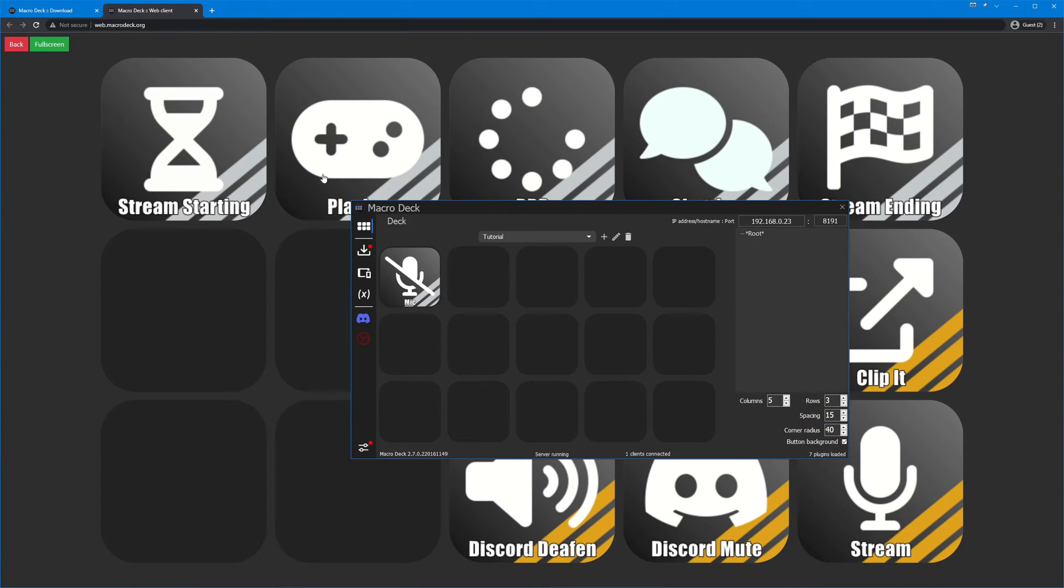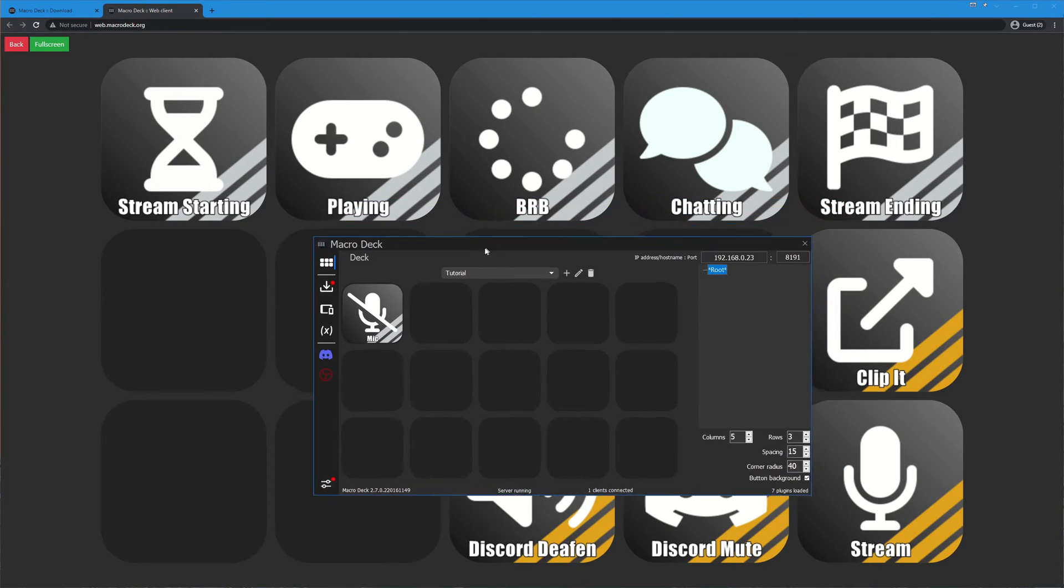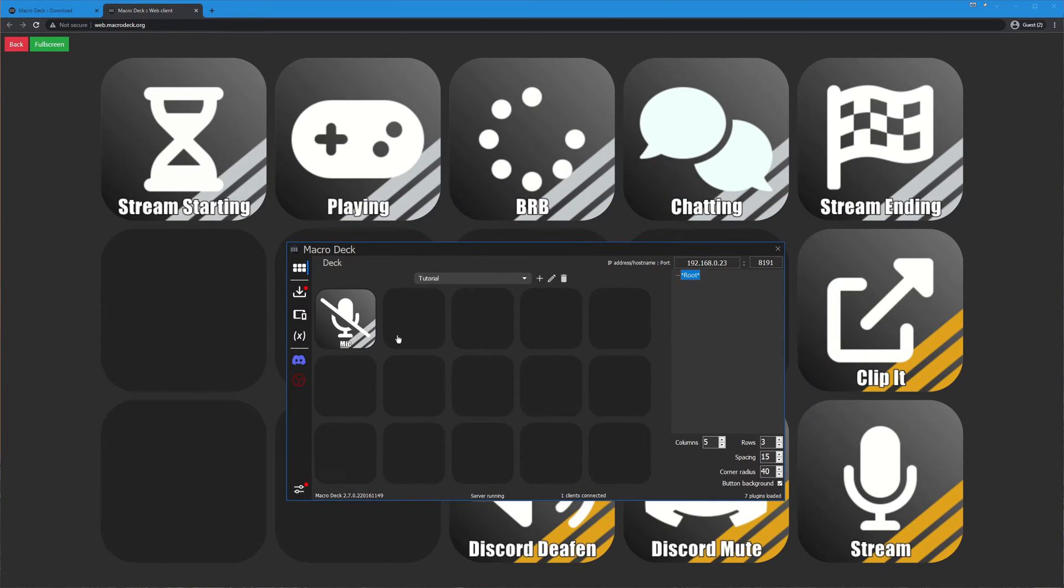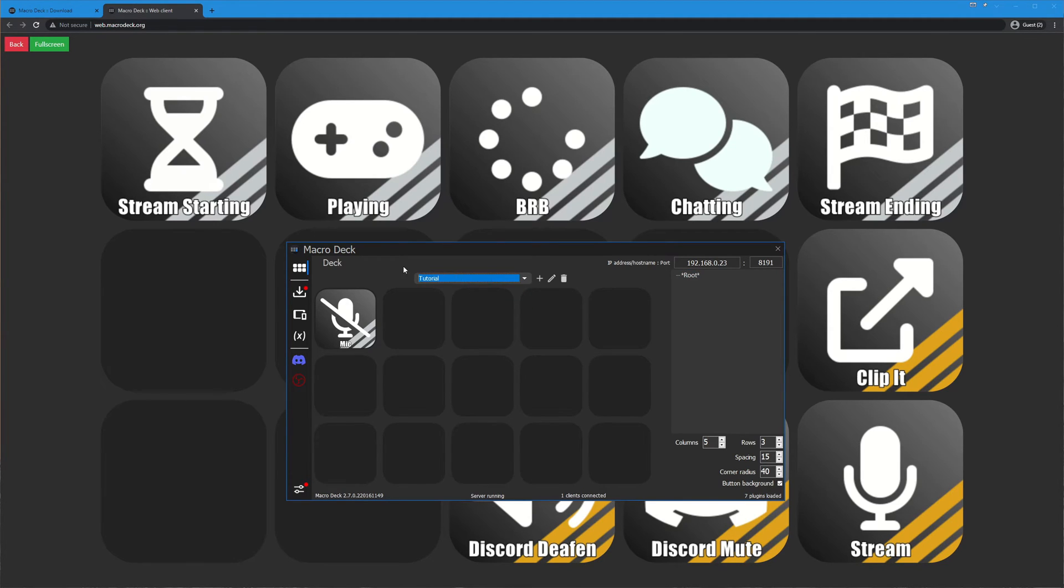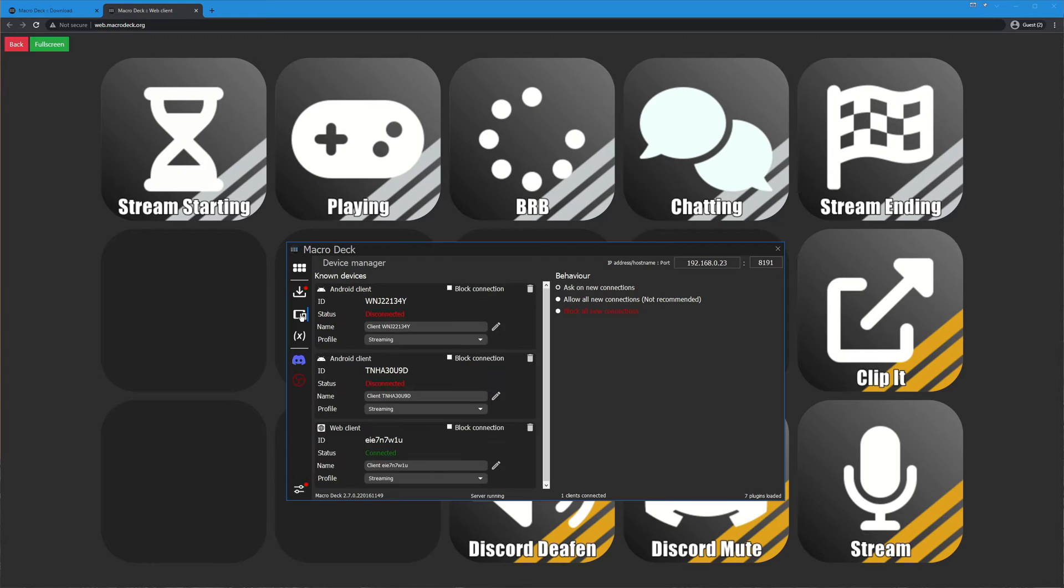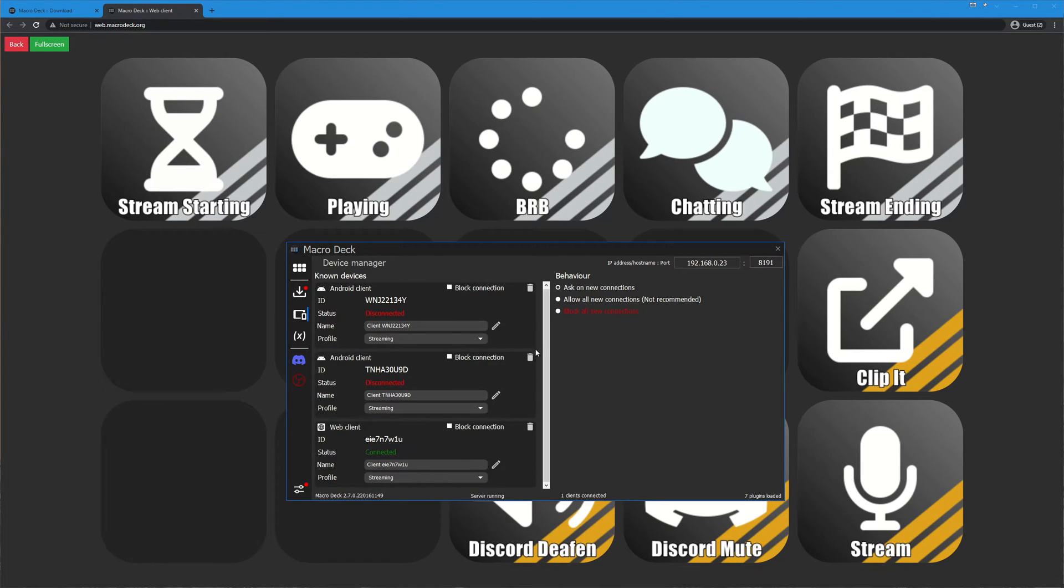You'll see that when I hit connect, if I come down here it's asking if I want to allow this new connection and I'm going to go ahead and say yes because I want to allow it. Once I hit yes you'll see that it came up with a deck back there. You'll also notice that it is not the same deck that I have here because I have separate profiles set up.